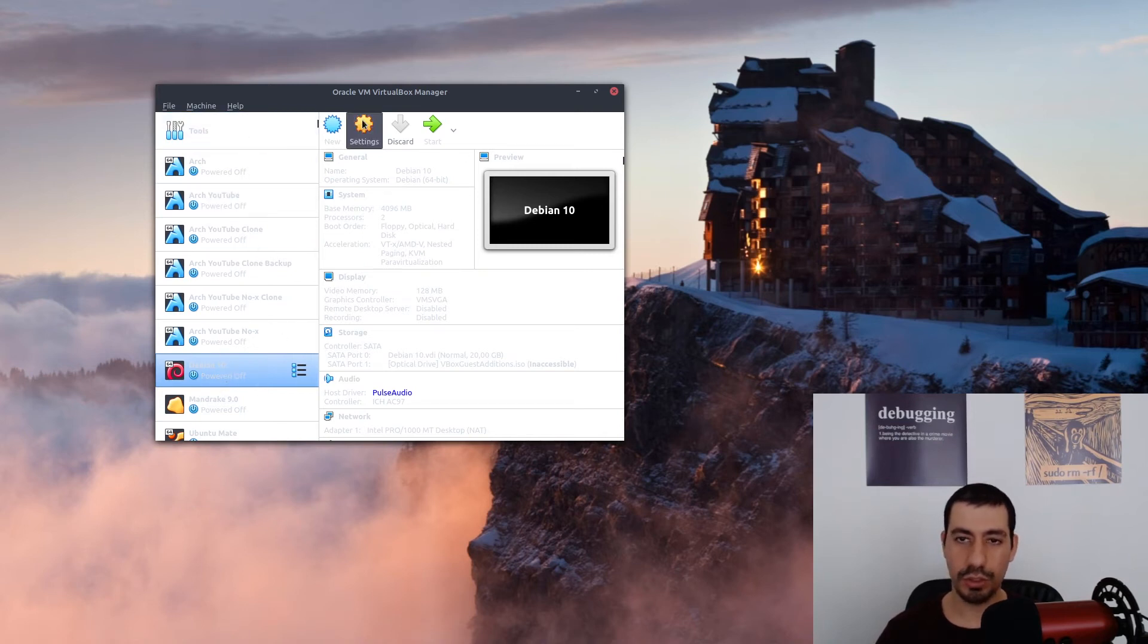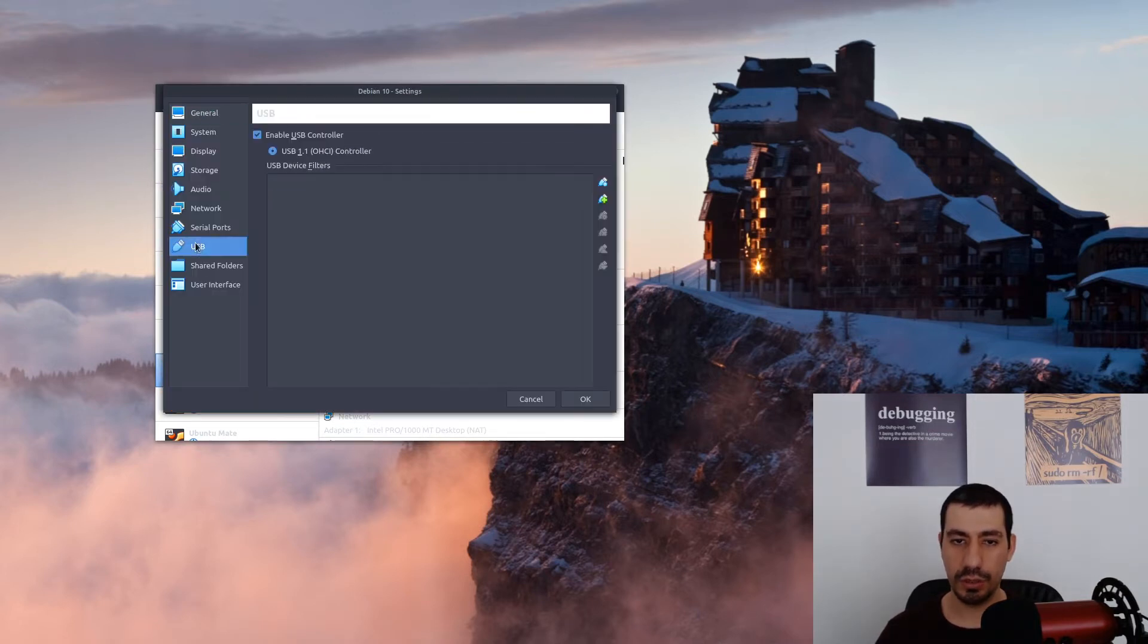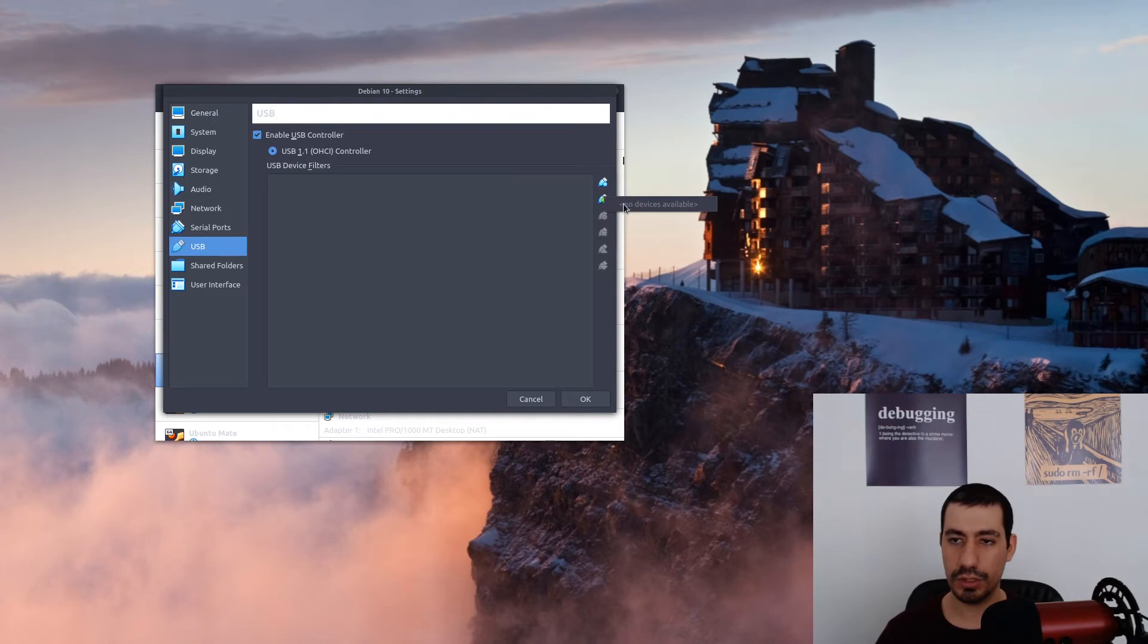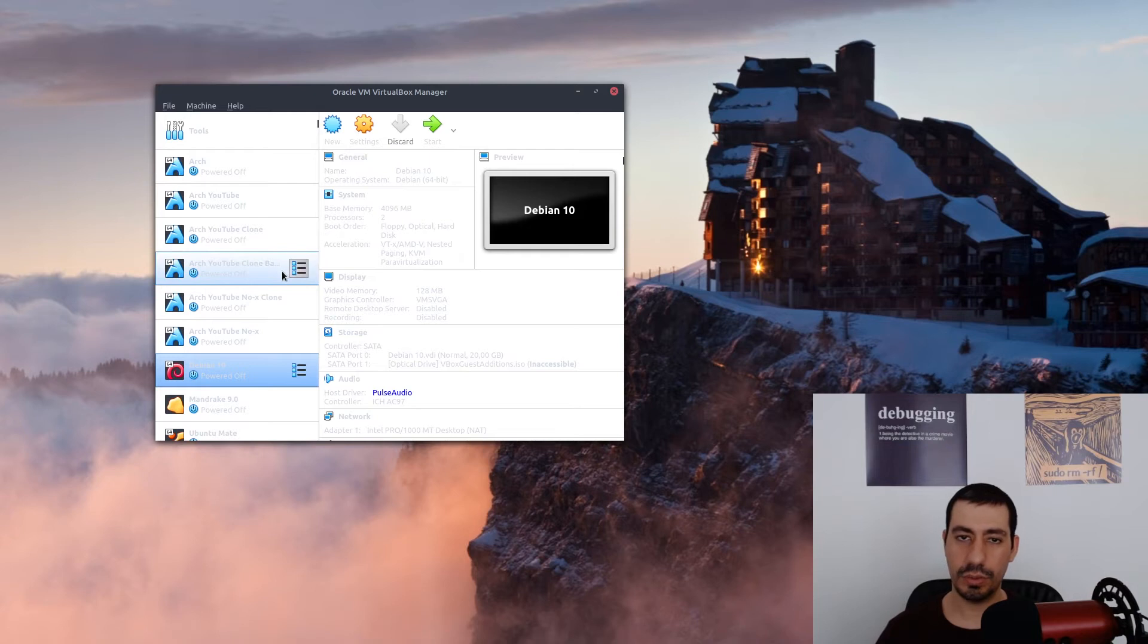of the virtual machines here and go to the settings. If I go to the USB port, you can see that it says no devices are available. That means I cannot plug any USB stuff to my VirtualBox.